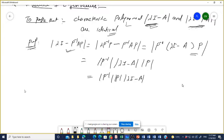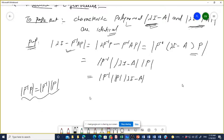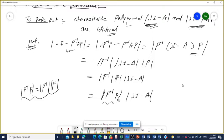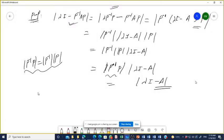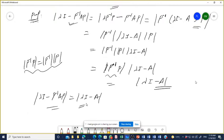Now, P⁻¹ into P is the identity matrix, so they cancel. This gives us: determinant of P⁻¹AP equals determinant of P⁻¹ into (lambda I minus A) into P, which equals determinant of lambda I minus A. Therefore, the roots of both polynomials are identical.